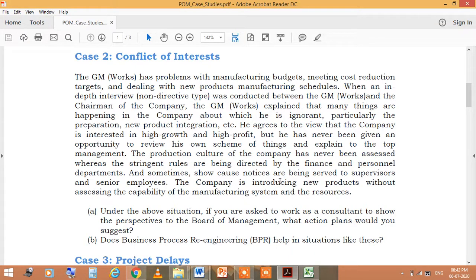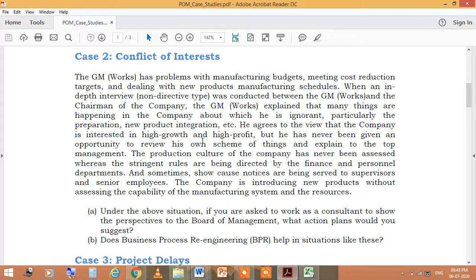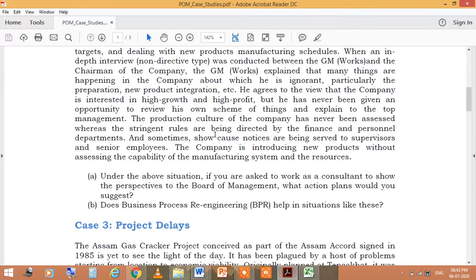There is always a conflict because management requirements and finance interests diverge. Companies are introducing new products without assessing the capability of the manufacturing system and resources. Under the above situation, if you are asked to work as a consultant to show the perspective of the board of management, what action plans would you suggest? And does Business Process Re-engineering (BPR) help in a situation like this? Go through these questions and find solutions, because conflicts are always present.